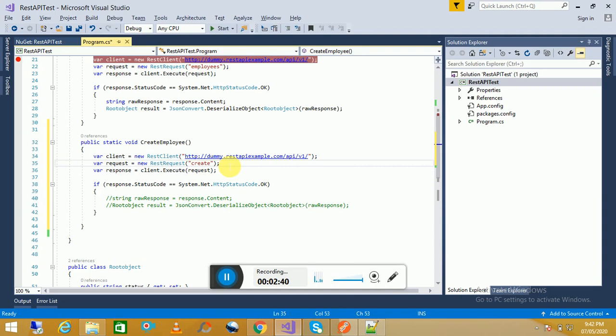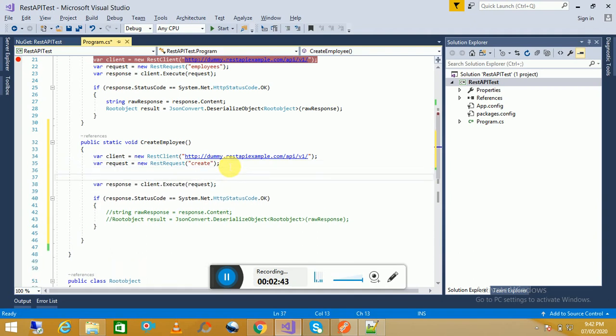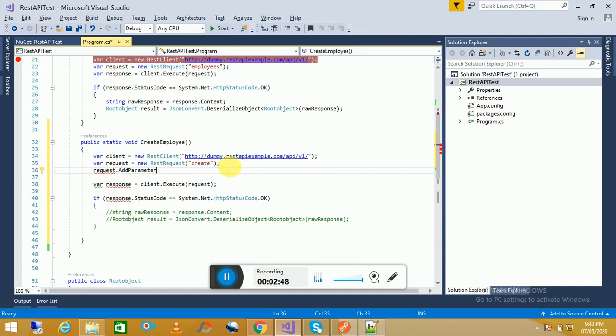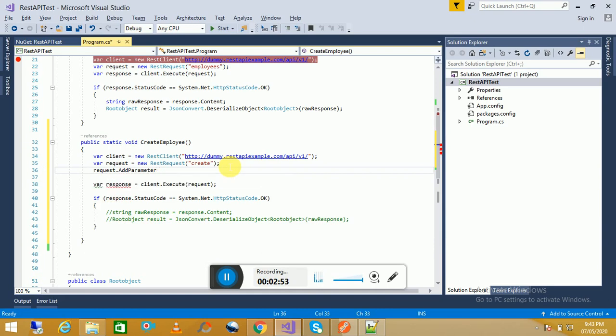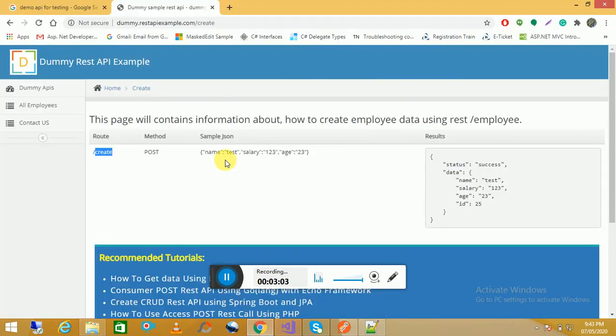After passing the request object, just have a look on this how we can add it. We will pass the name first and the value of this one. So here we have to pass name.